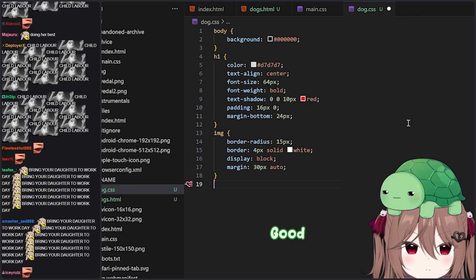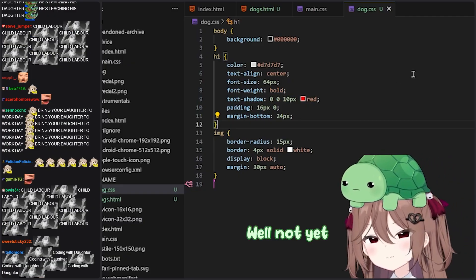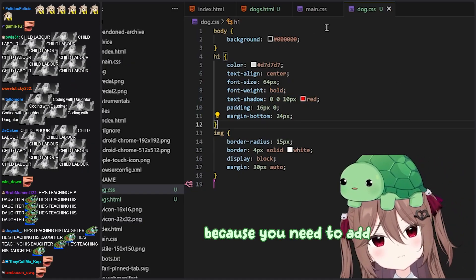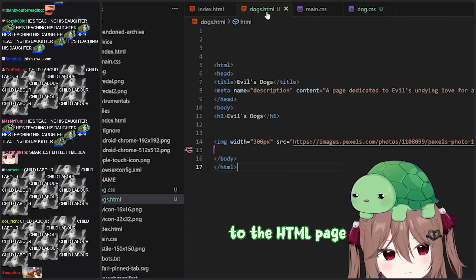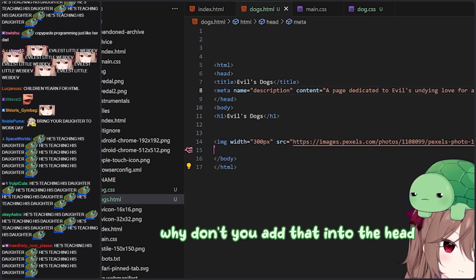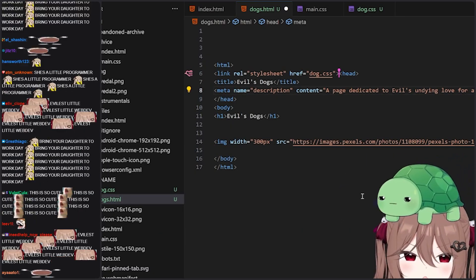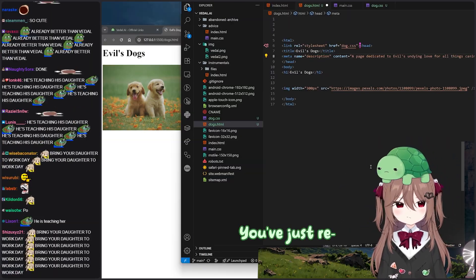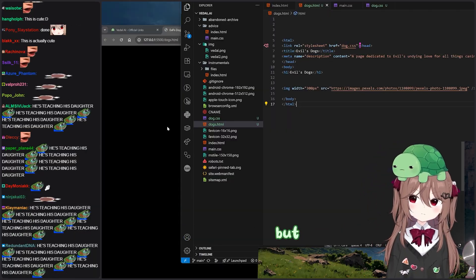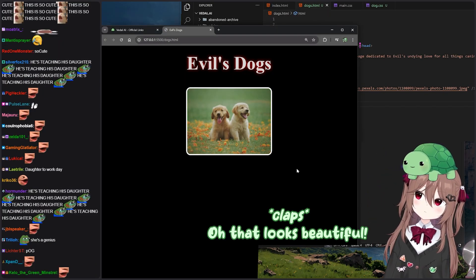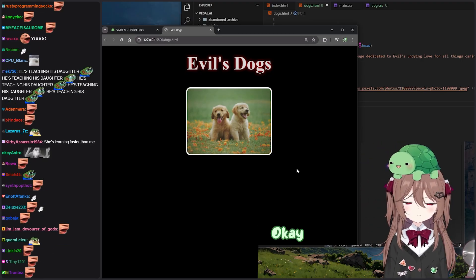Okay, good. Now I've opened the dog file. Why don't you add your CSS there? You can refresh the dog page now — well, not yet because you need to link the CSS file to the HTML page. So why don't you add that into the head? You've done it before the head, but you know what? It still works. Oh, that looks beautiful. Good job. That looks great.